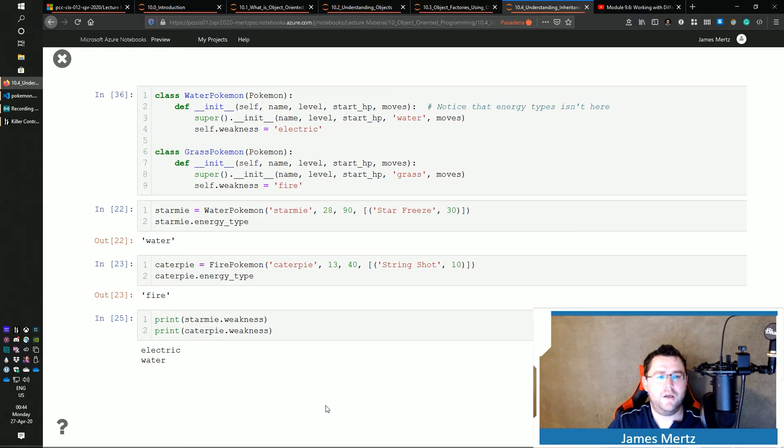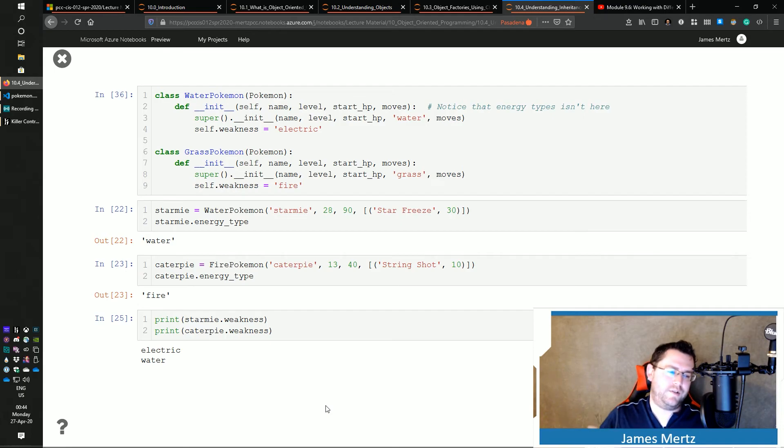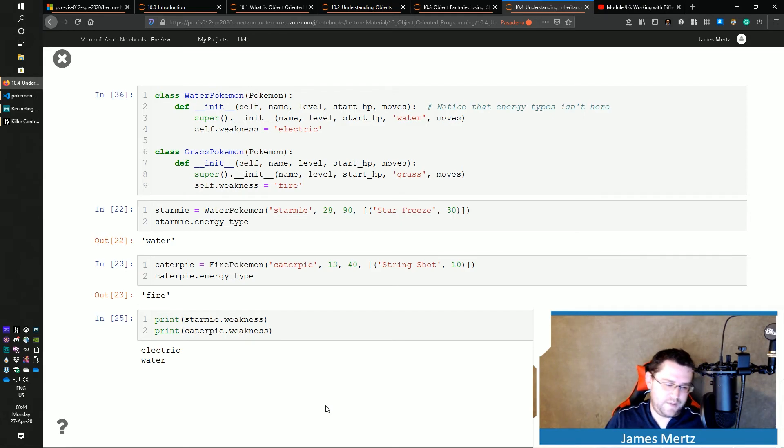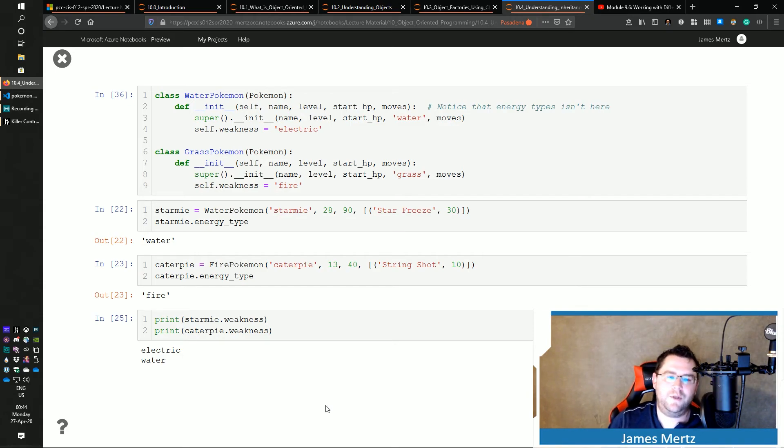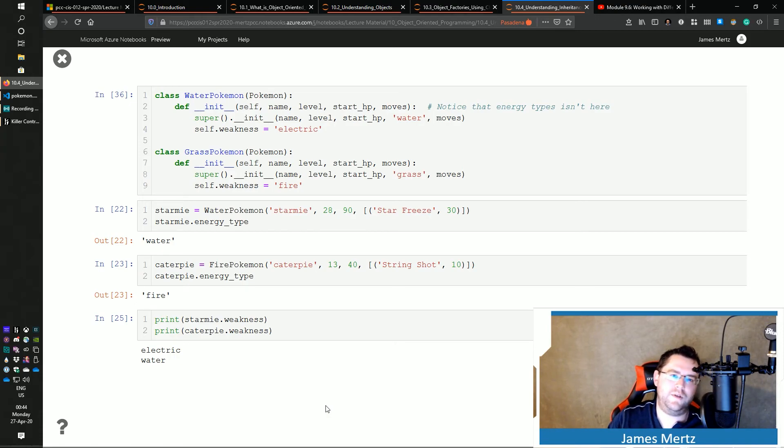Okay. So this is a basic example of inheritance and that's kind of how inheritance works. There's a lot more to this but I didn't really want to get into the advanced portions of this because I didn't really want to overwhelm you with this. You can